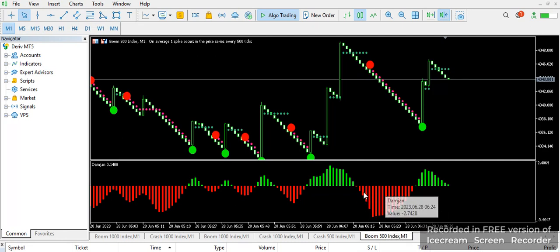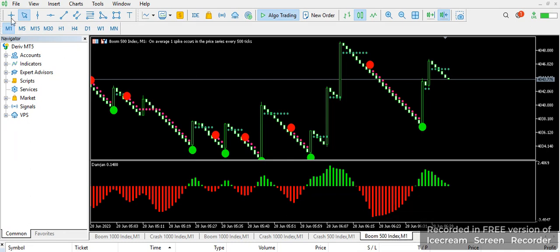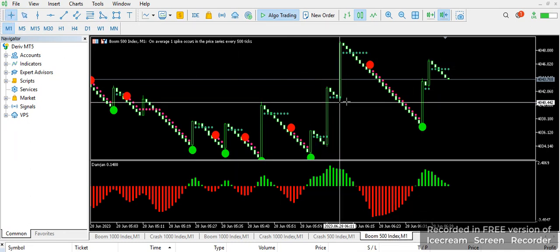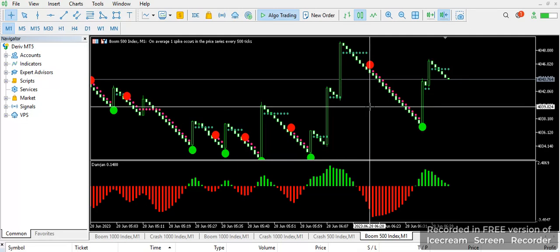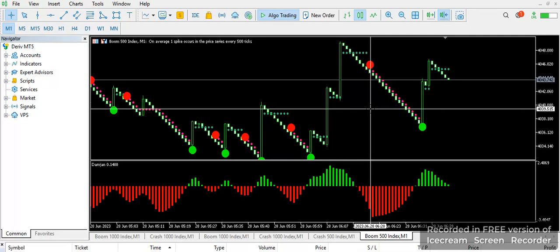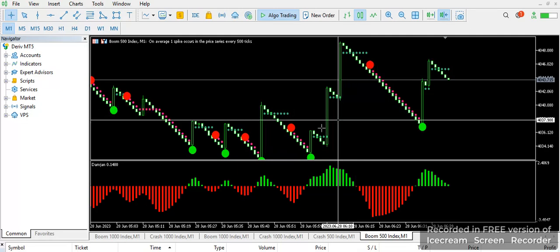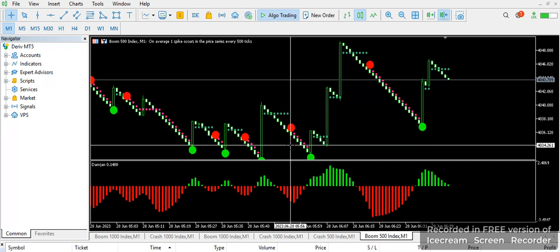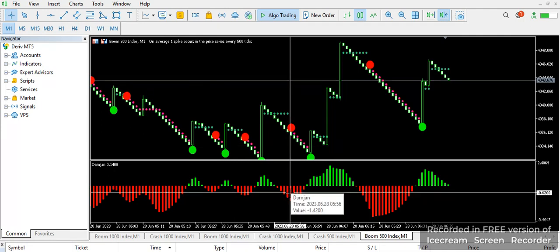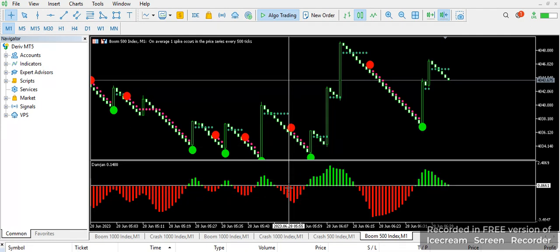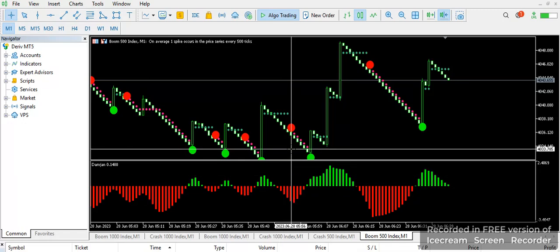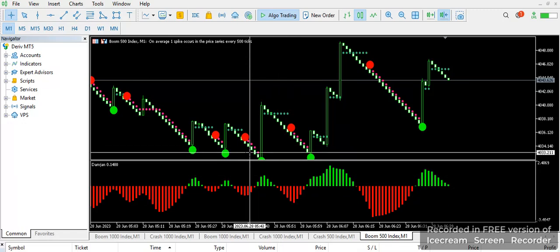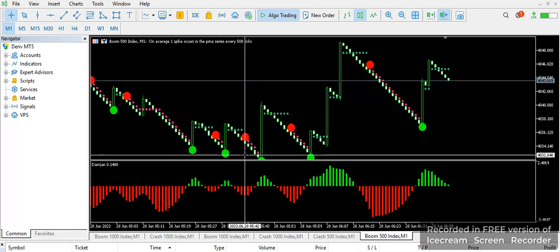It's going to match with what we have on our histogram — that's our red MACD. When you have these two combinations together, you can easily trade it by taking one, two, three candlesticks. It's accurate on the red MACD here.